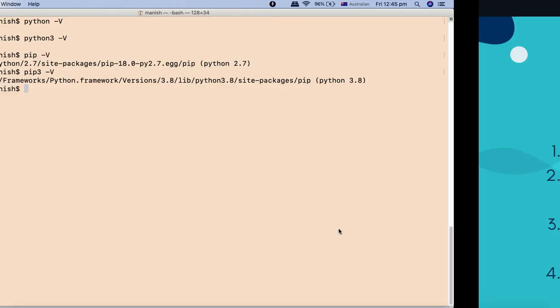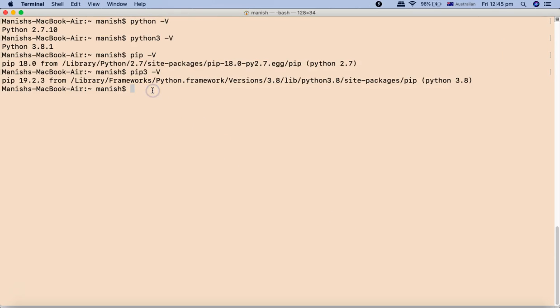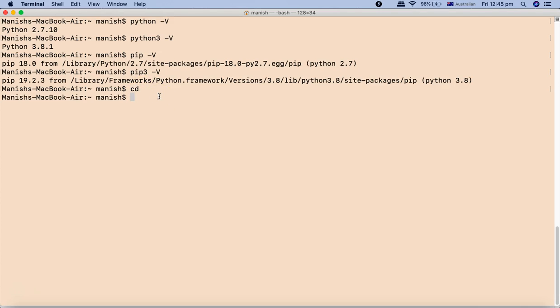We'll go to the terminal again. In case these paths are not added - this is the path where it's getting the packages: /Library/Frameworks/Python.framework/Versions/... If you do cd it will take you to the home directory, and then you can simply use the vi editor and say .bash_profile file. In my case I have the bash_profile file already.